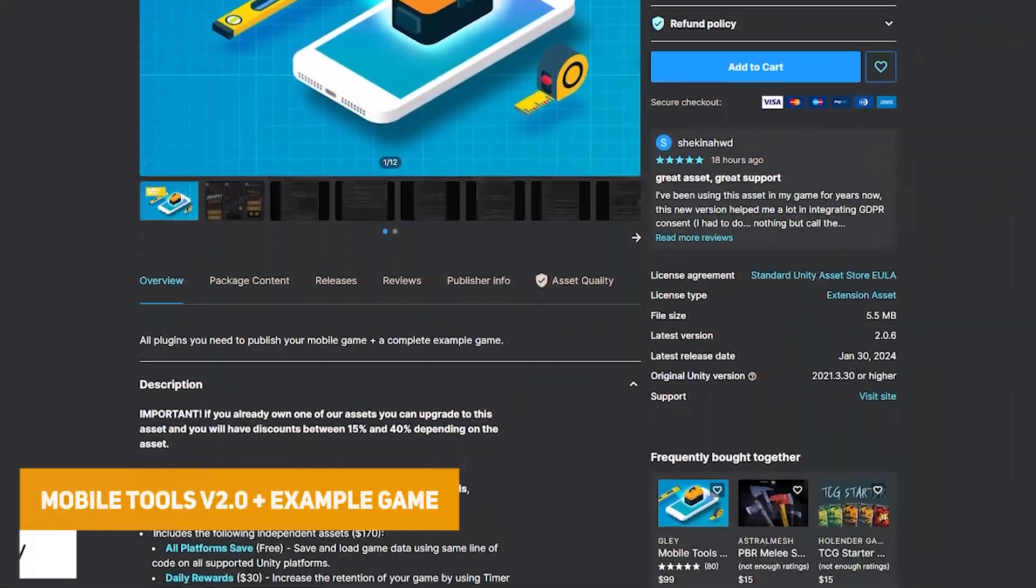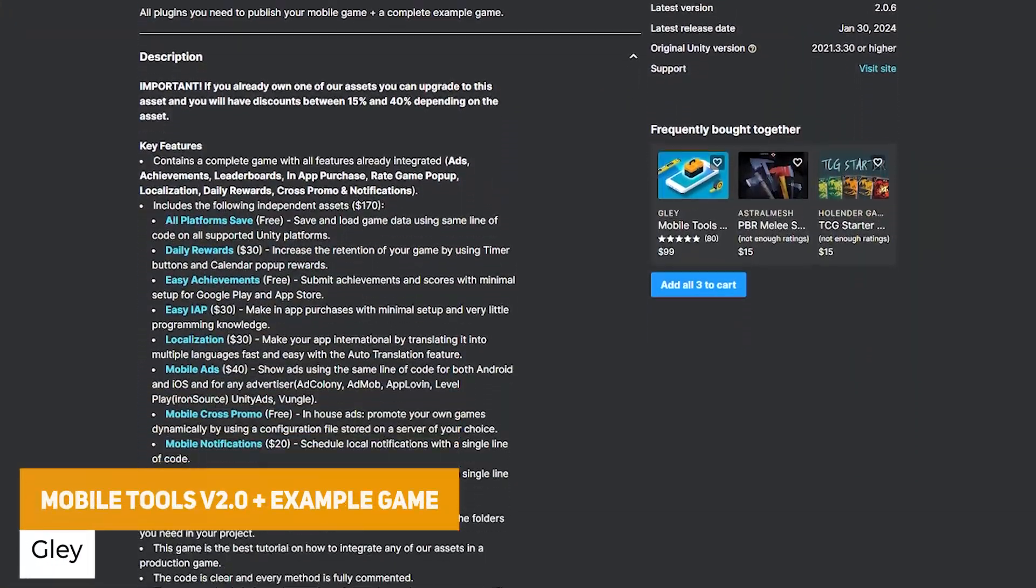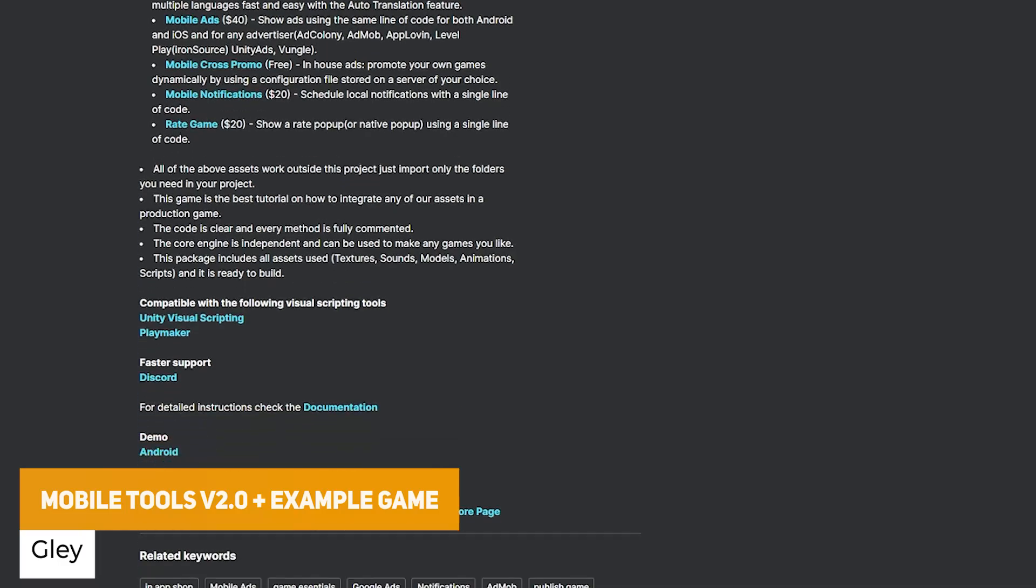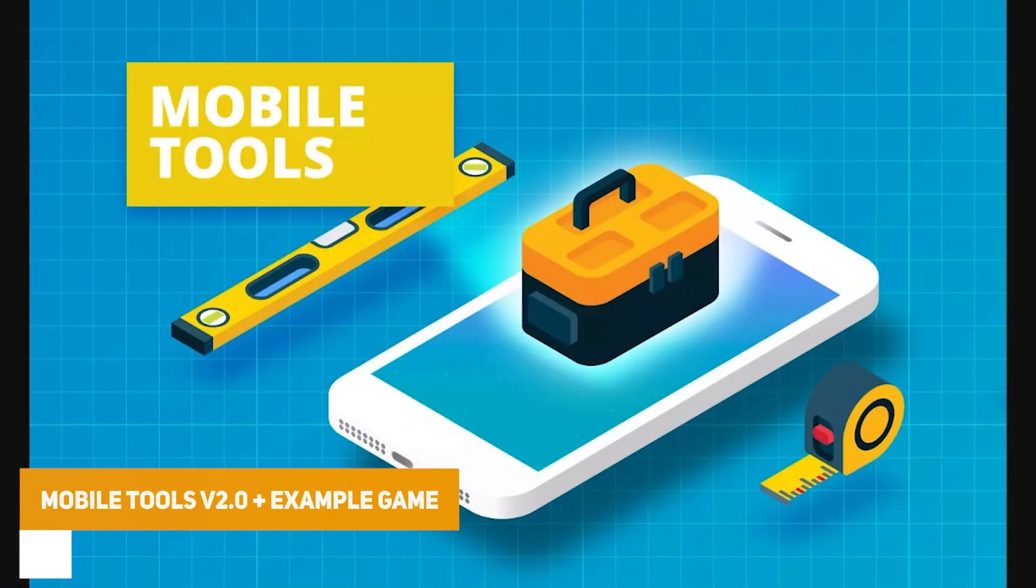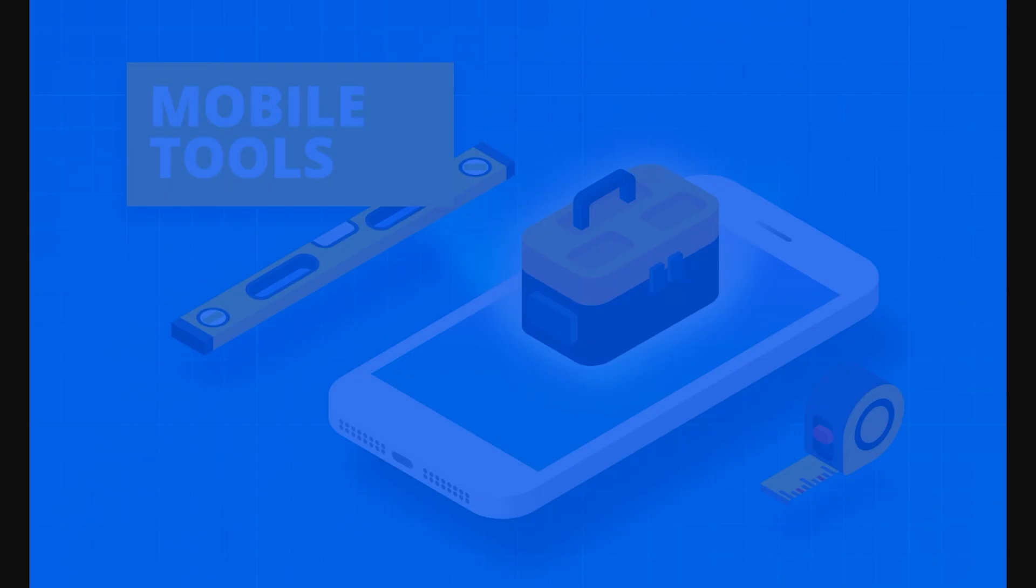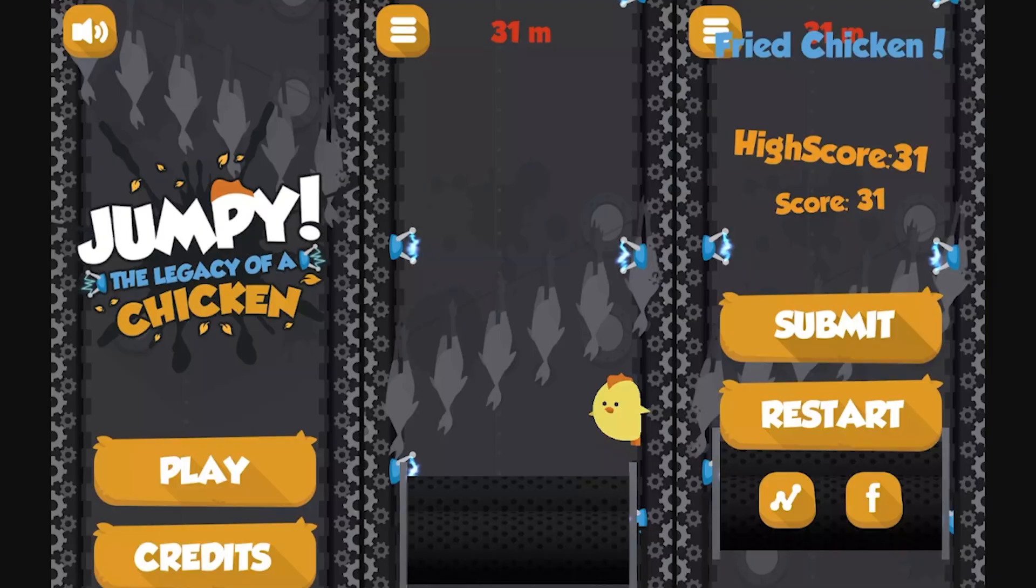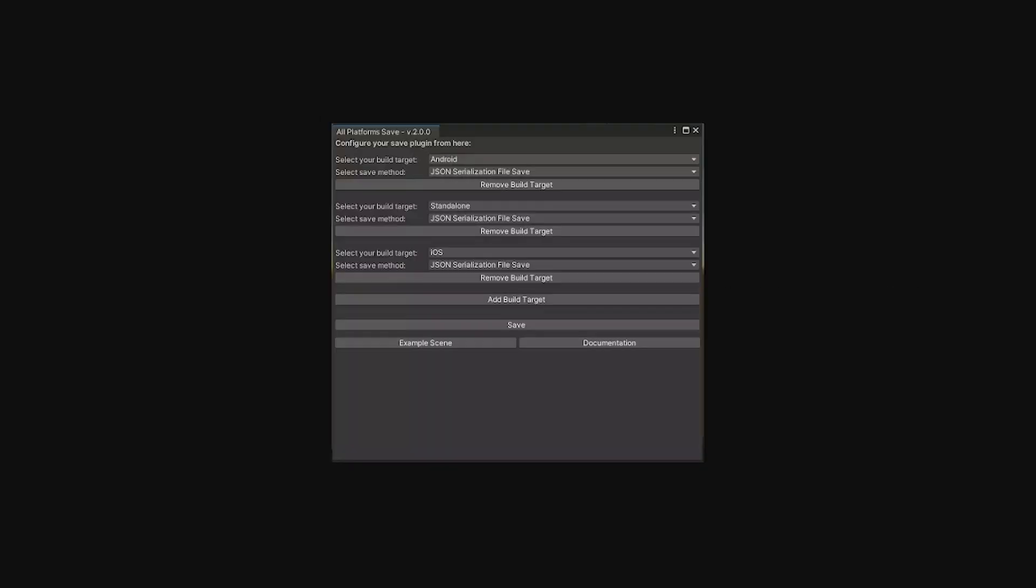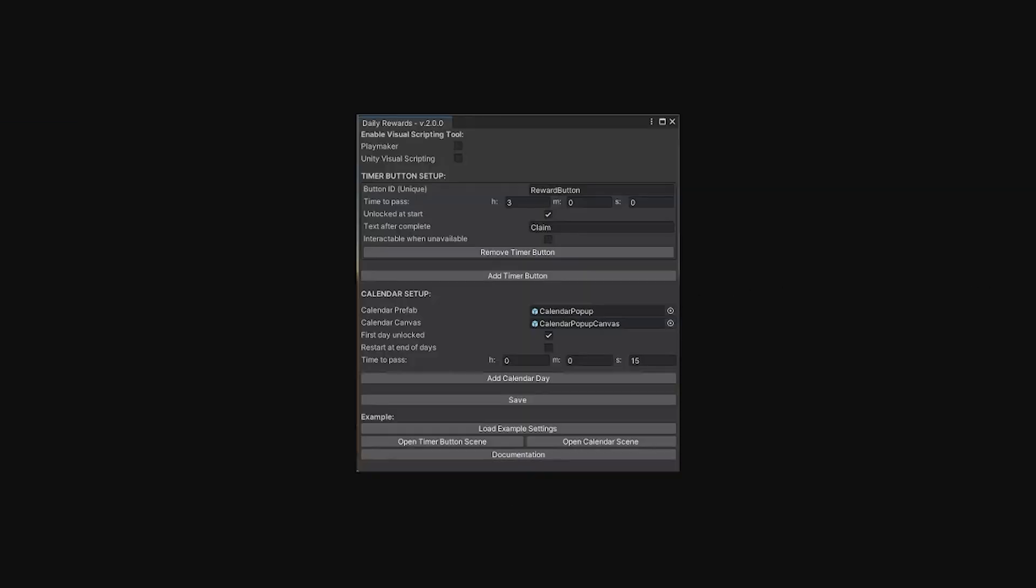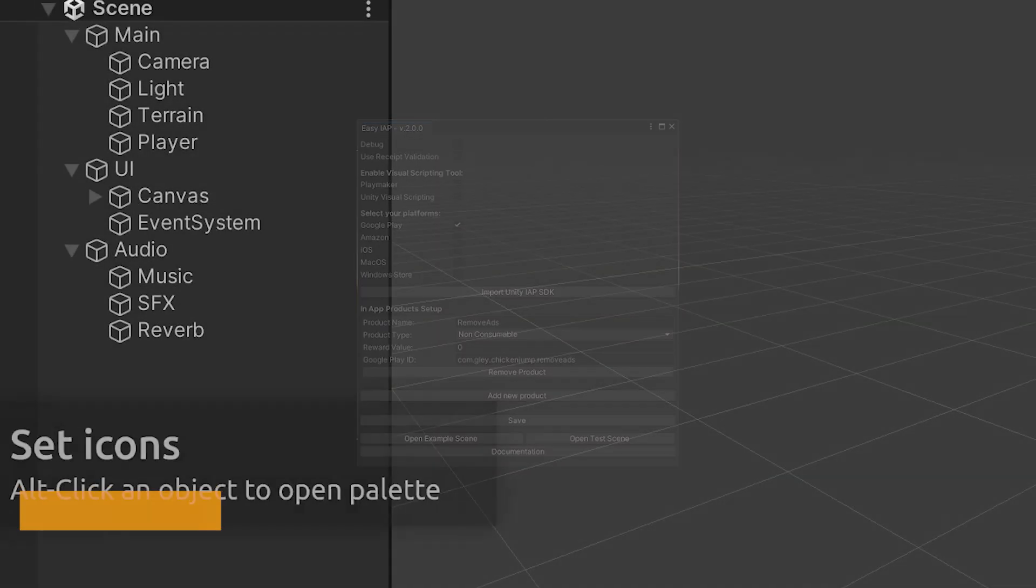We've got the mobile tools version 2 plus a sample game. So this is everything that you need to publish your own mobile game with a complete sample. So it includes cross platform saving, daily rewards, easy achievements, easy in app purchases, localization, mobile ads, mobile cross promotion, mobile notifications and ability to rate the game.